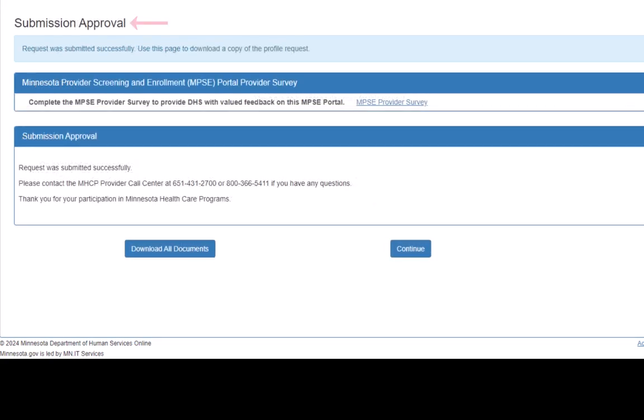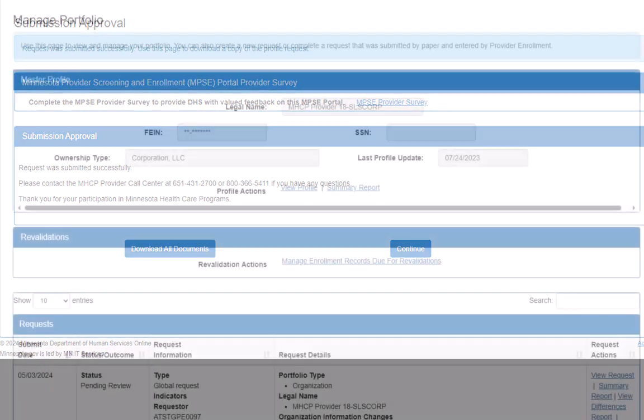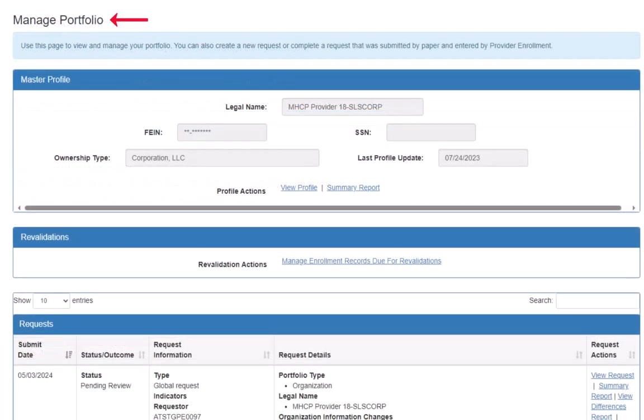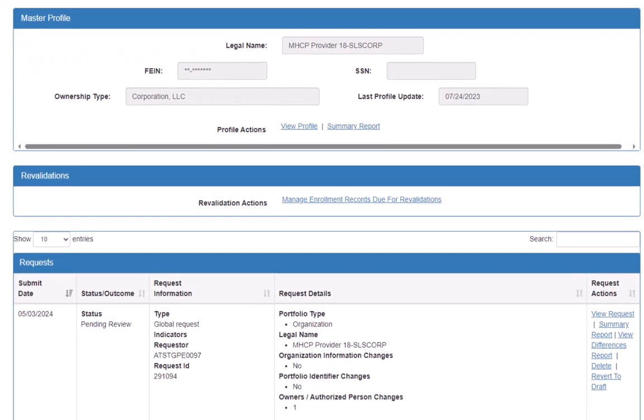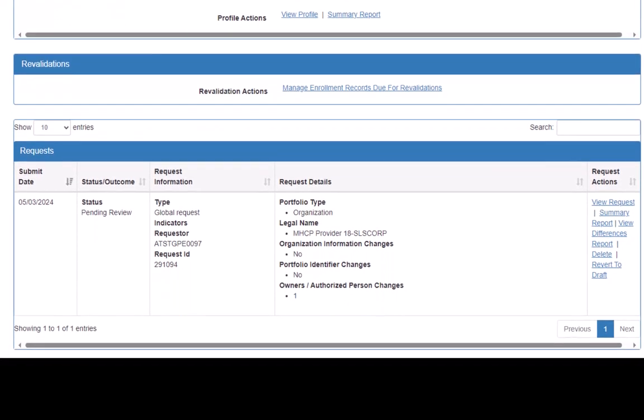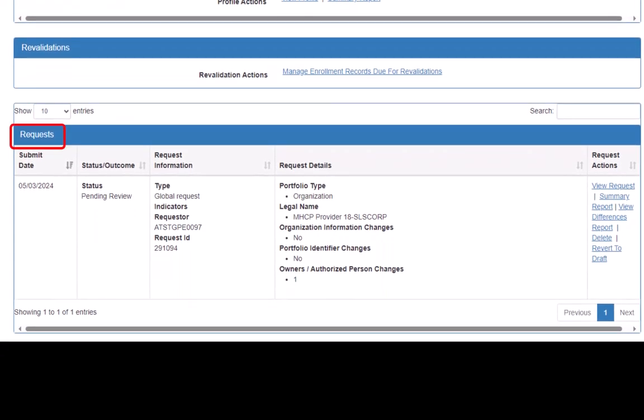This opens the Submission Approval page. We click the Continue button to return to our Manage Portfolio page. We can locate the request that is in progress by reviewing the Request section of the Manage Portfolio page.